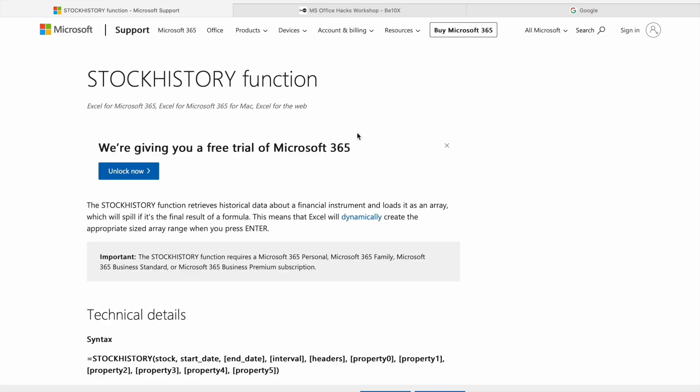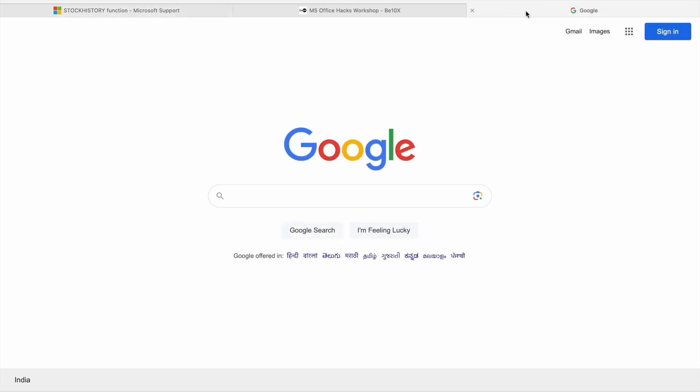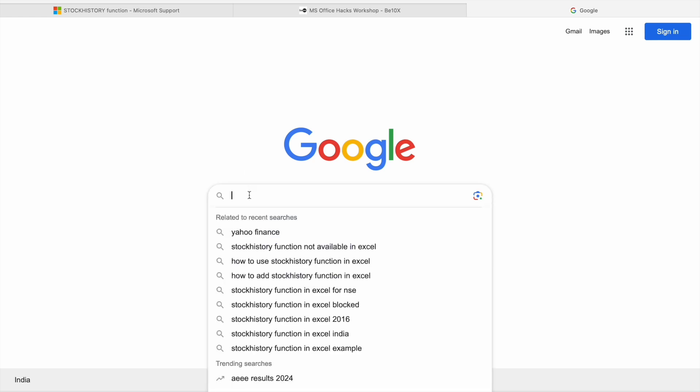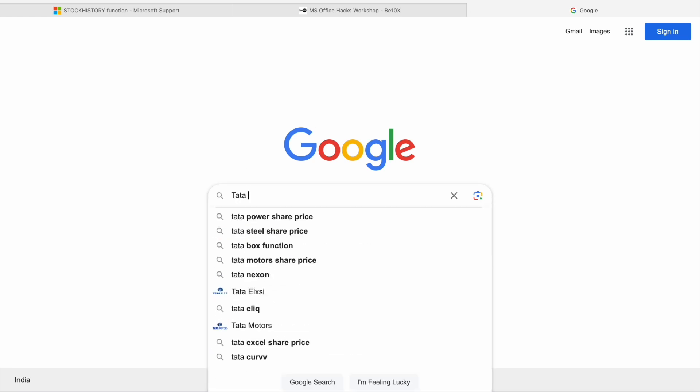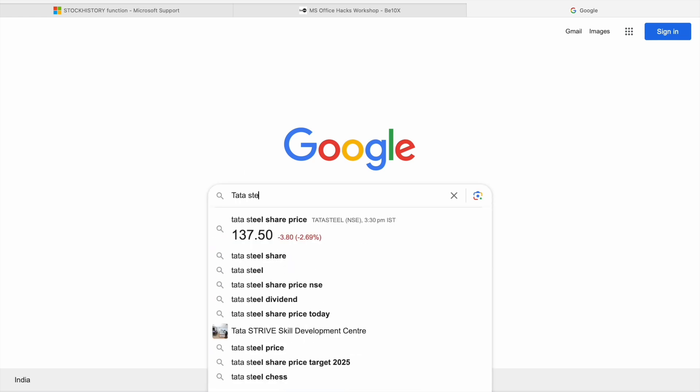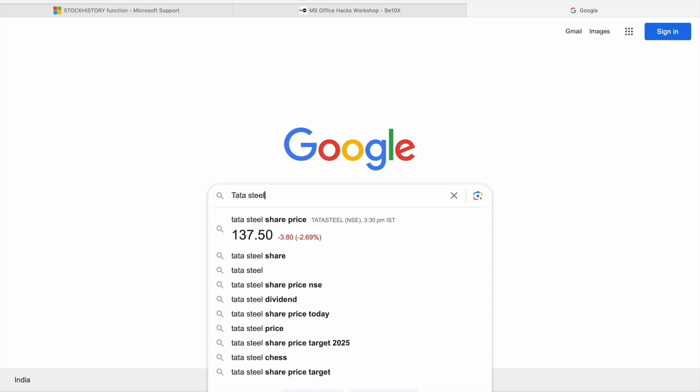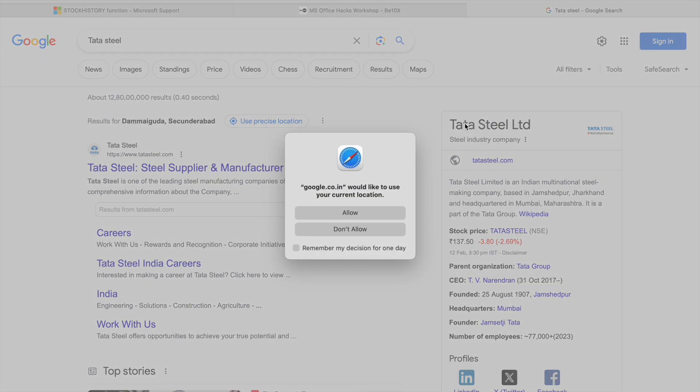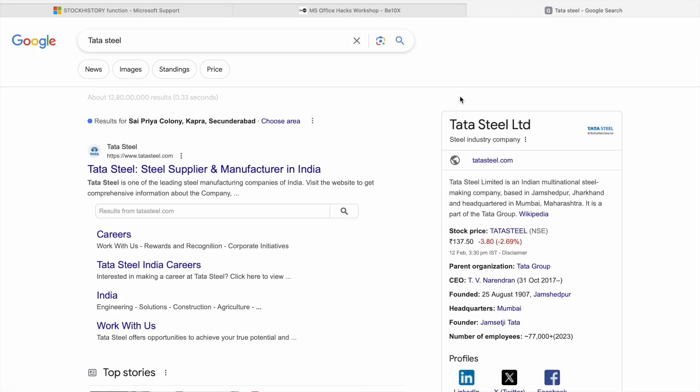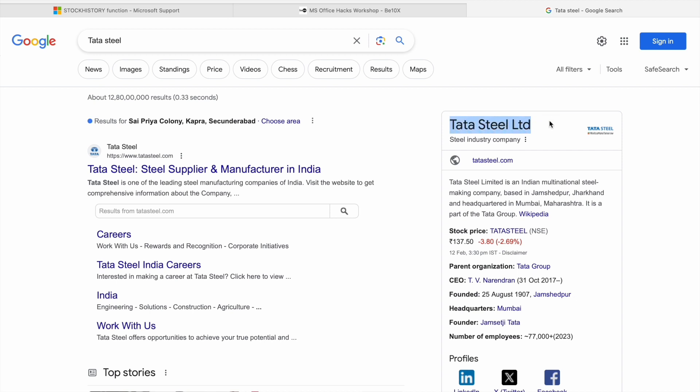Now back to our main topic. Let's see the stock history of Tata Steel. I'm going to show you what is ticker. So here is Tata Steel Limited and ticker is TATASTEEL. This one is a ticker which we are going to use to get the stock history.